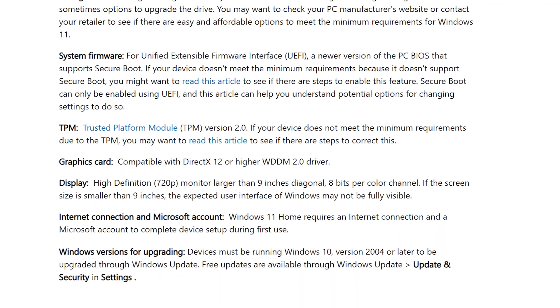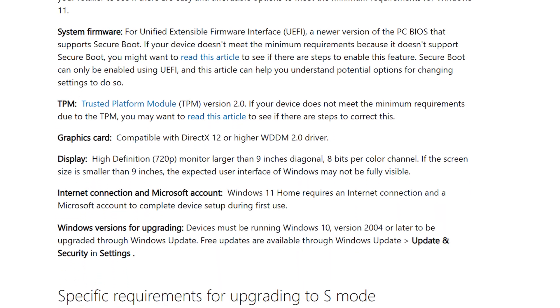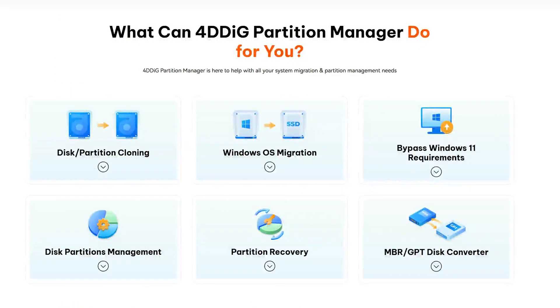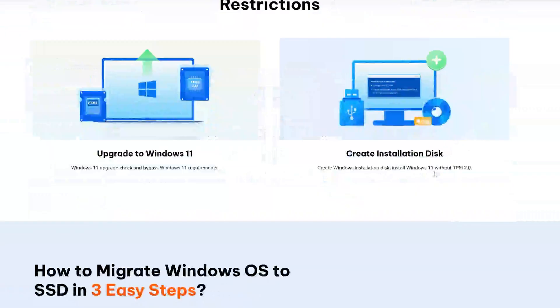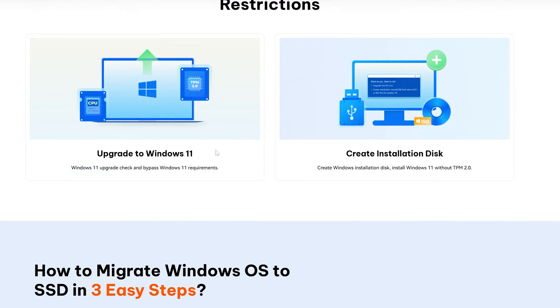During my testing, 4DDig Partition Manager can safely convert my MBR disk to GPT without data loss, though I always recommend backing up first.